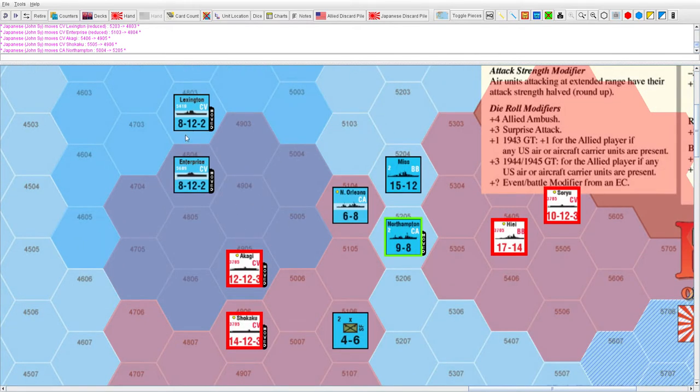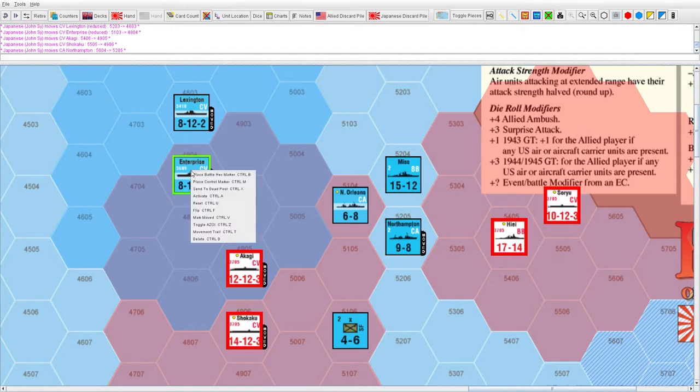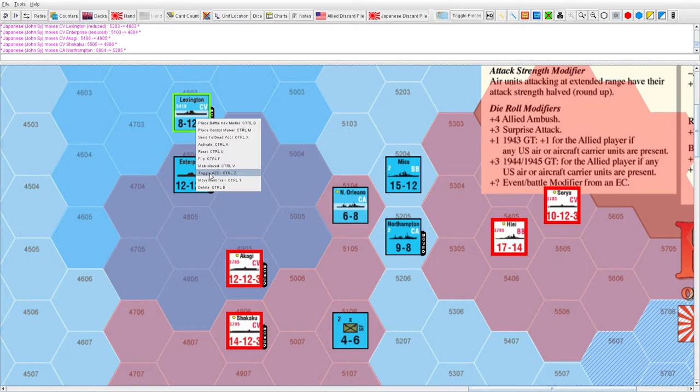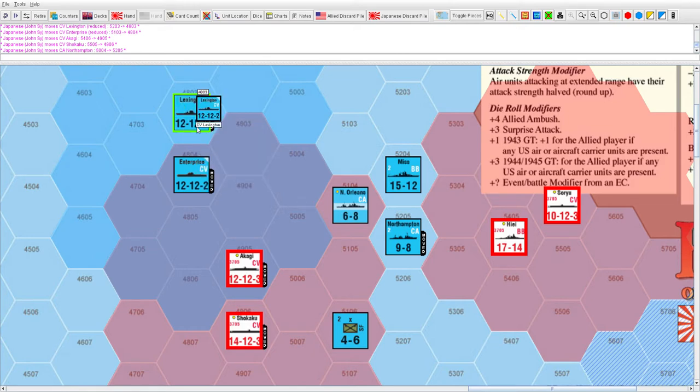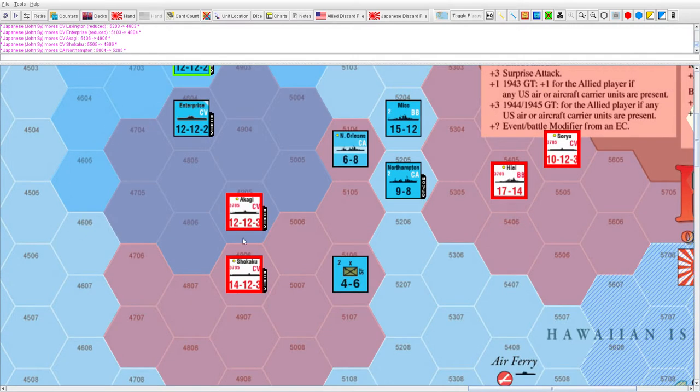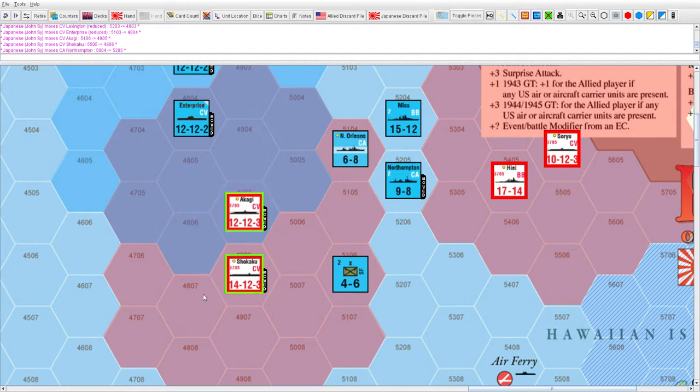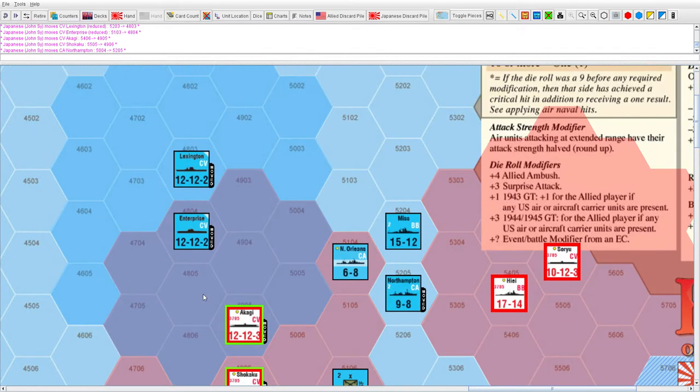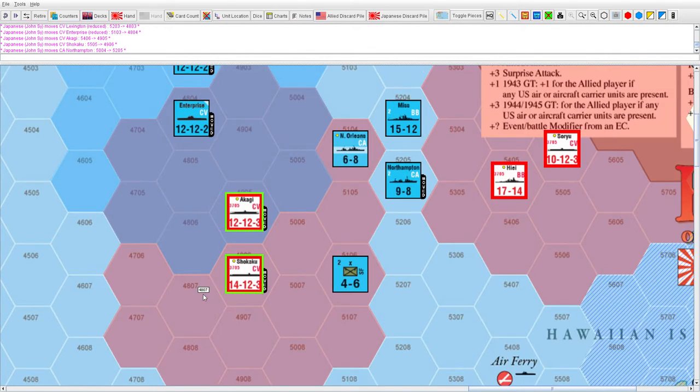That's what happened during combat - very bloody. We lost the Akagi and Kaga and were able to sink both the Enterprise and the Lexington. The bad thing is that over time the Americans will be able to rebuild the Lexington and Enterprise because they're not yellow dot units. We cannot rebuild the Akagi or Kaga because they have yellow dots - they're lost forever.